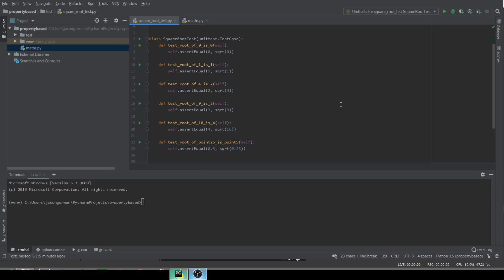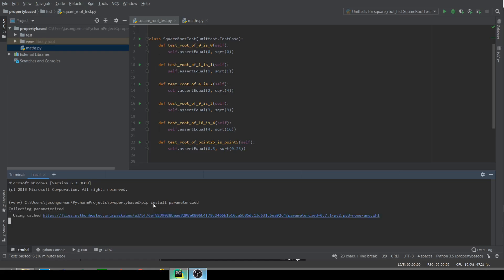So the first thing I'm going to do with these unit tests is refactor one of them into a parameterized test, so that we can reuse it for all six of these examples. So I'm going to be using a framework called parameterized, which works with a bunch of different Python unit testing frameworks, like PyTest and UnitTest. So let's import that. There we go. Hopefully that will install that for me. Lovely.